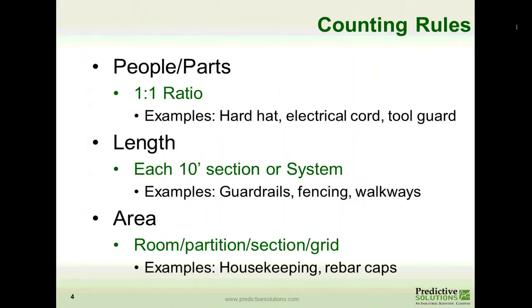Each walkway would be one observation. The third rule is area — you measure by room or partition, by section, by grid. There are really only two things that fall into here: housekeeping and exposed rebar caps. For example, the housekeeping within a room would be one observation. An exposed area of rebar caps is critical — rebar caps are measured by area, not individually.